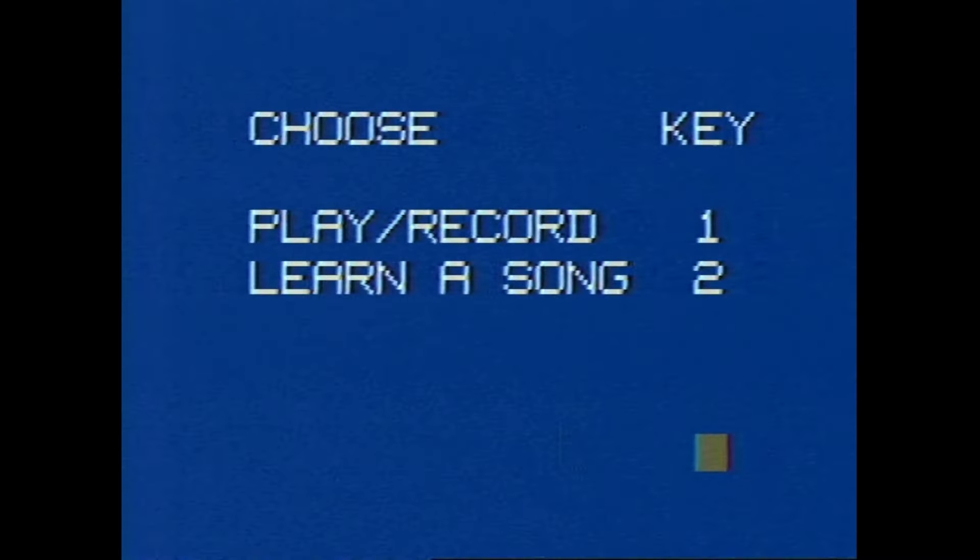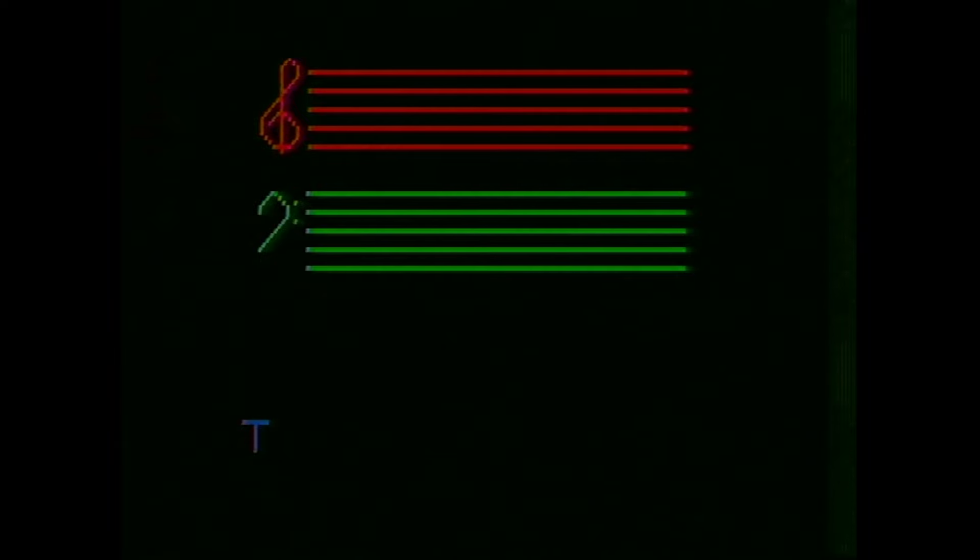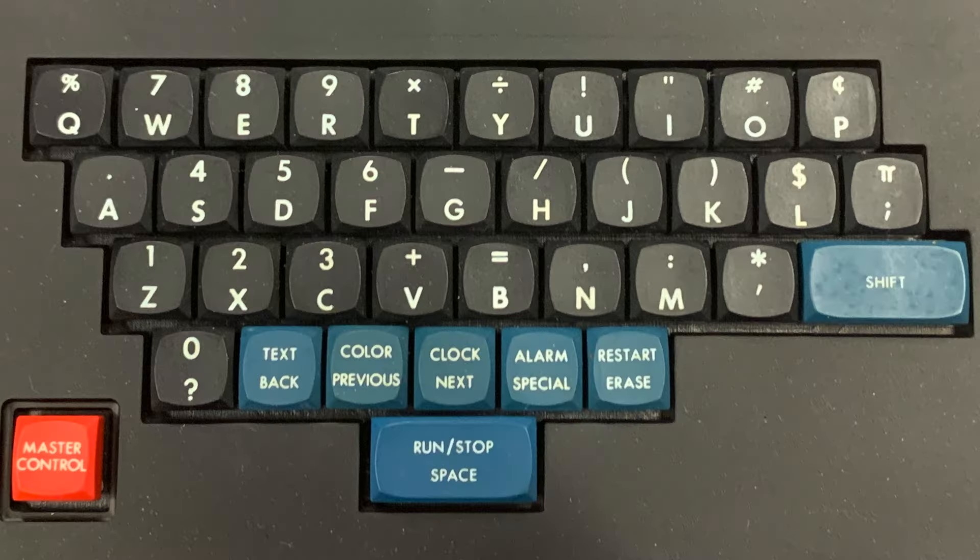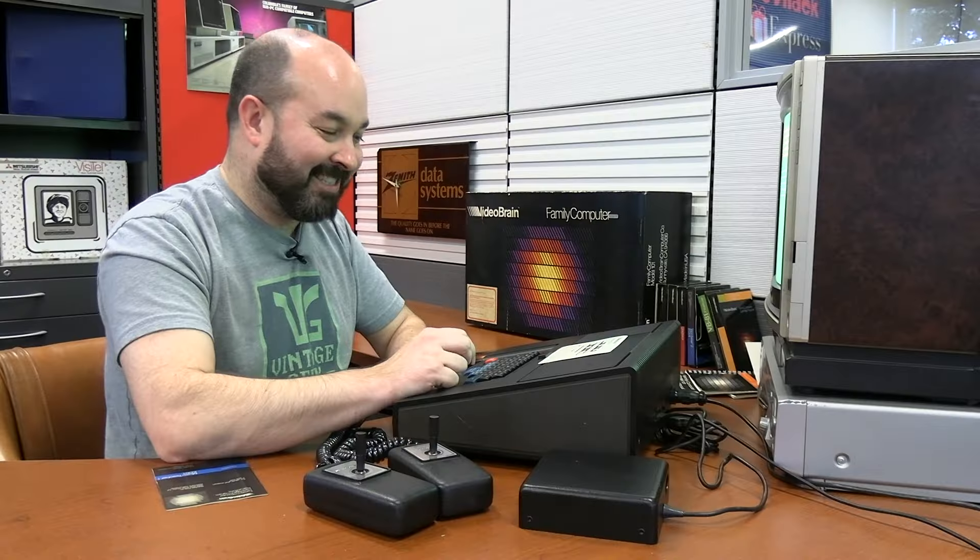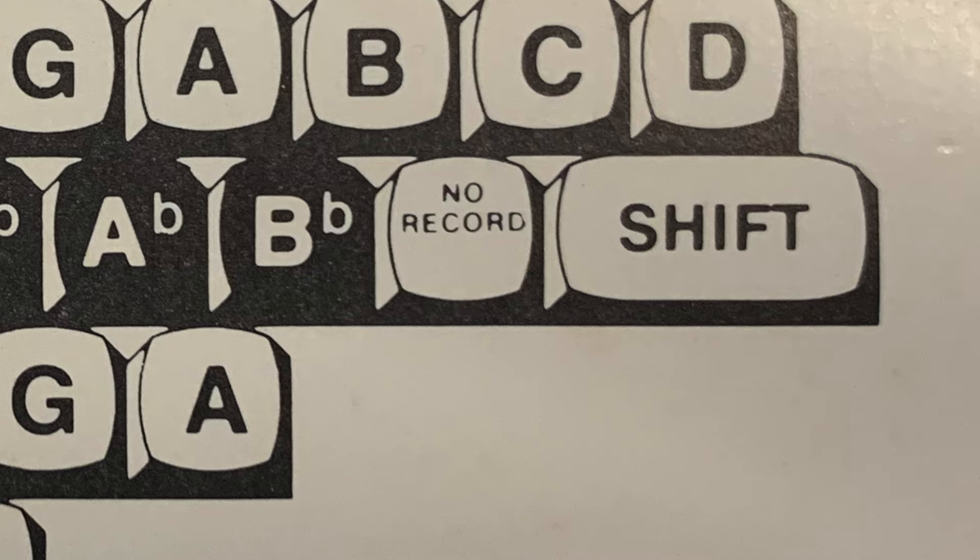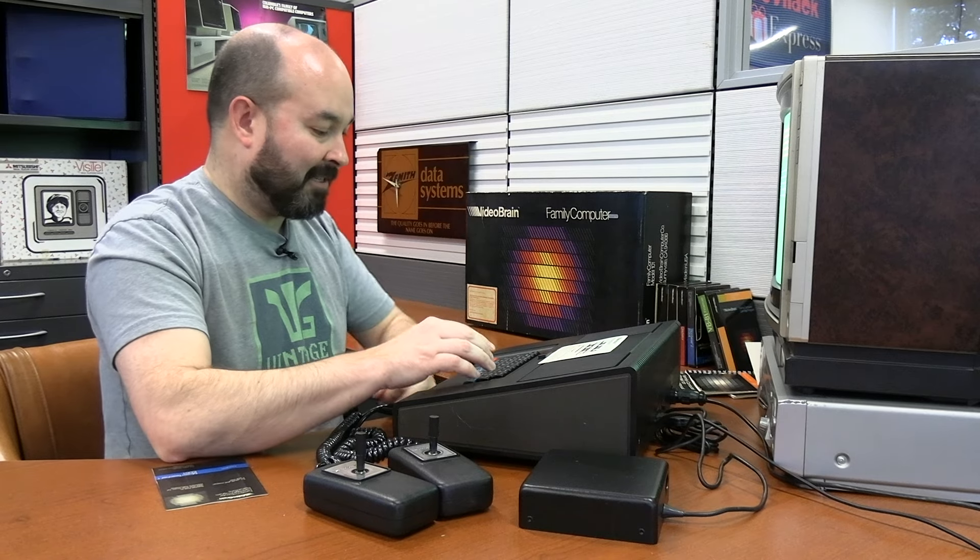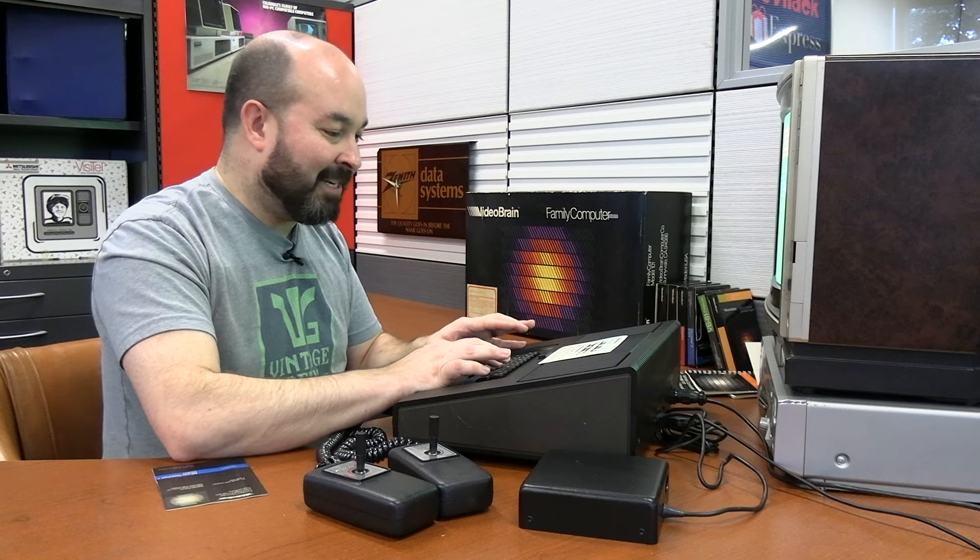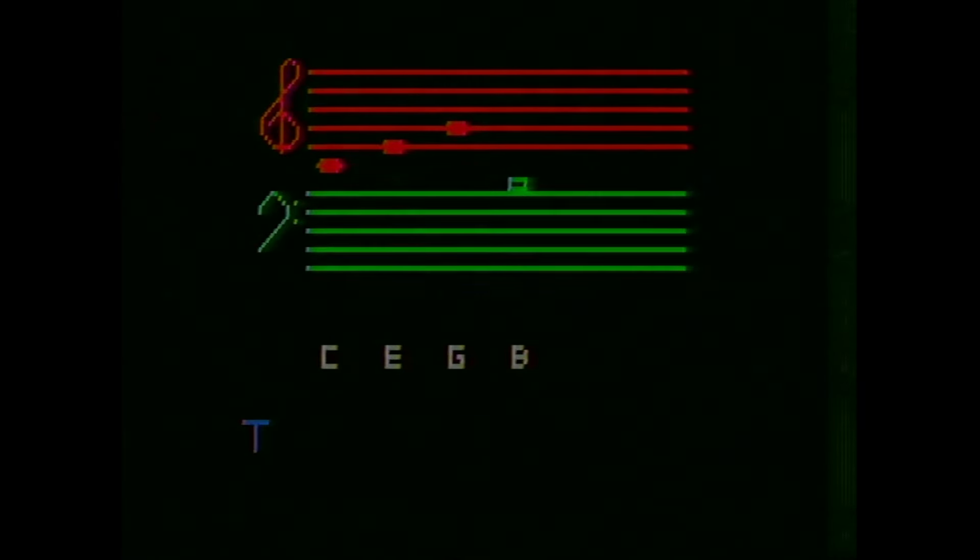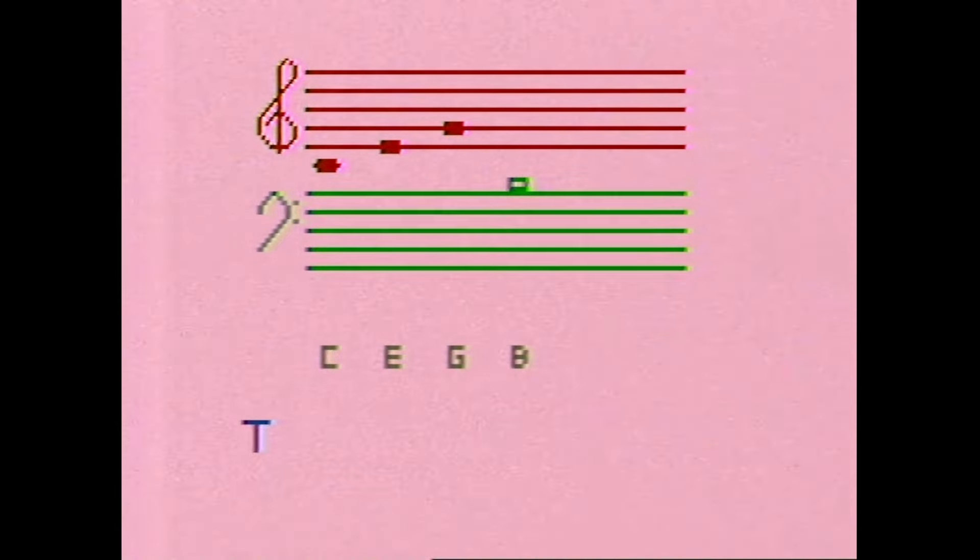First thing it says here is choose your key. We've got play and record or learn a song. Let's see what the play and record function does here. It's a pretty impressive looking music staff there. We've got the treble clef and the bass clef represented. The middle row looks like all of the standard notes. It also looks like the Z key would be the record button, and the apostrophe key is the no record button. So if I start putting notes in here, let's start with C, and then we'll do E.